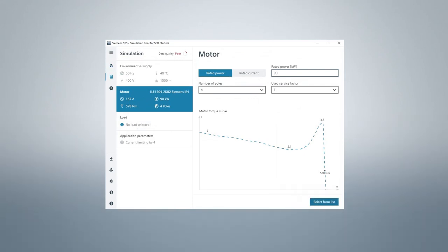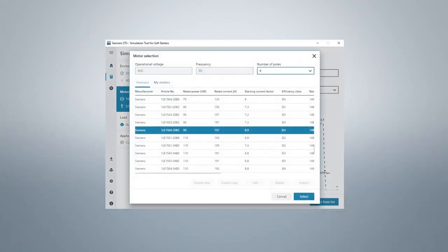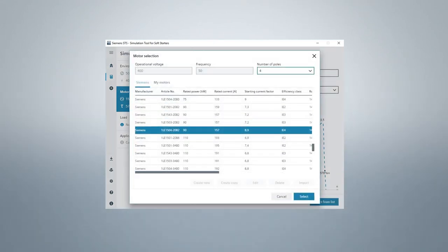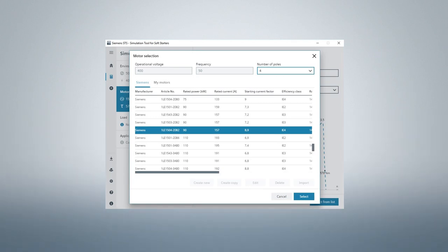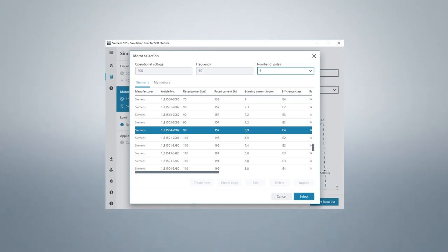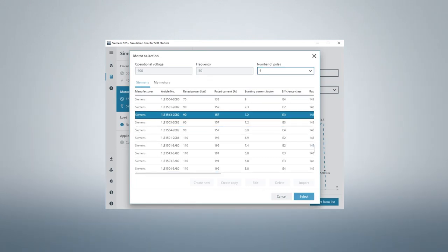The select from list button takes you to a motor list maintained by Siemens. However, you can use your own motor values. In our case, we use the advantage and select a motor with IE3, which we need for our search.